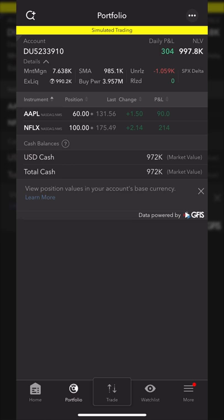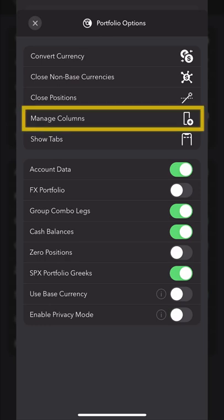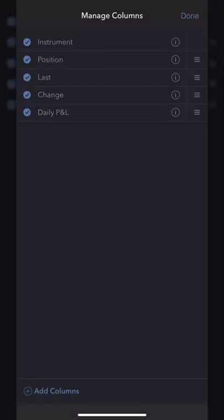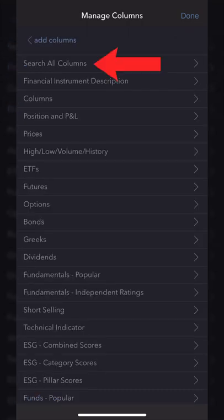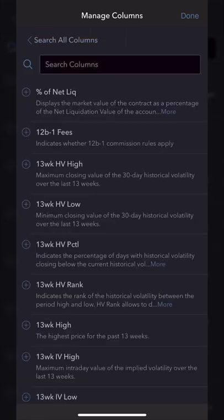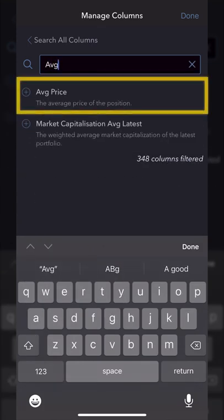To add additional columns, come up here to the three little dots in the upper right-hand corner, then look in the dropdown menu and select manage columns. From there, go to the lower left-hand corner and select add columns, then select search all columns. I'm going to type in AVG for average price — I can see it at the top, so I'll hit the little plus icon to add it.